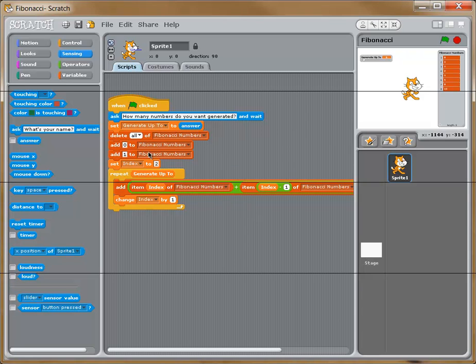And if we wanted to, we wouldn't even need to use generate up to. We could just put an answer down here where generate up to is used. This is just an alternative that we're going to do.